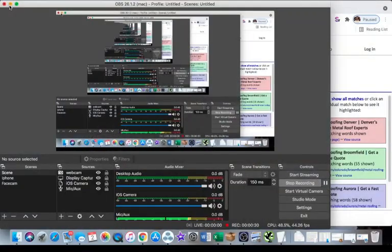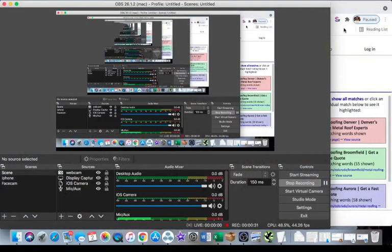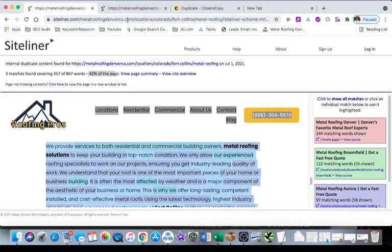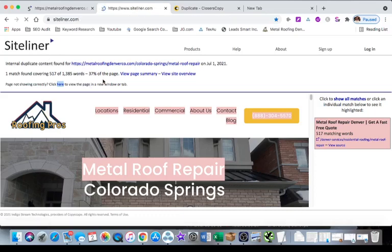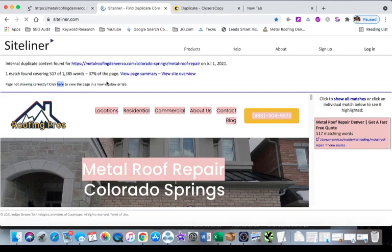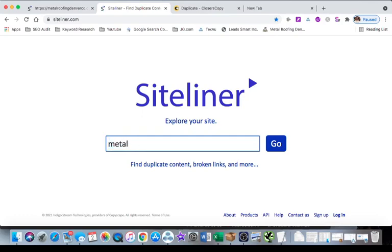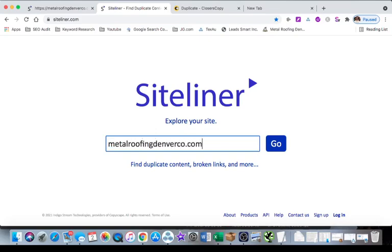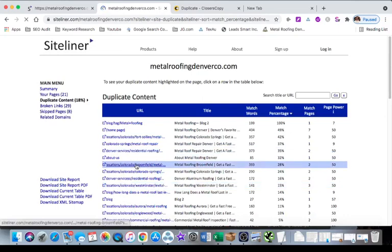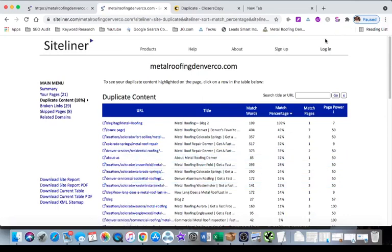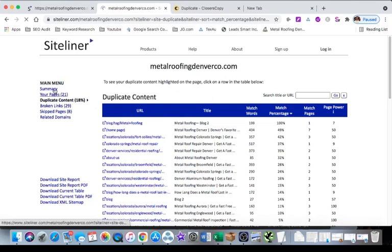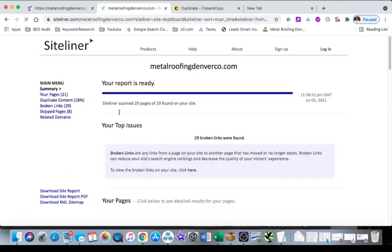So let's just go into it. To find duplicate content, you're going to go to siteliner.com and all you have to do is insert the website that you want to check out. So we're going to do metalroofingdenverco.com, and this is the rank and rent site that I built I think last year.